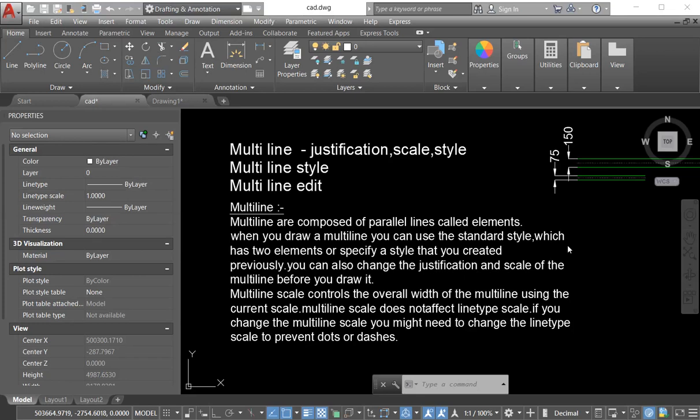Assalamualaikum, welcome to CADDRAG Techno. Today I bring a new tutorial. In this tutorial we learn about the multiline command: what is a multiline command, what is the use of the multiline command, and how many types of multiline command are there.